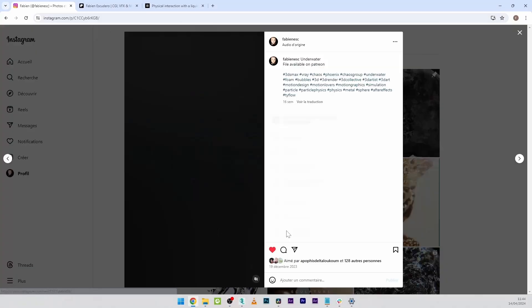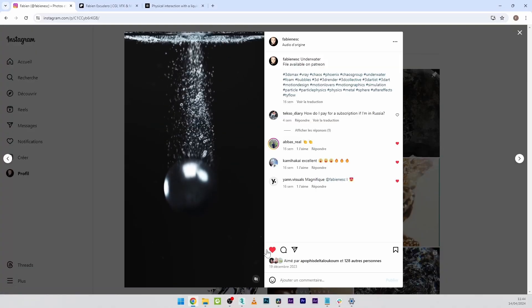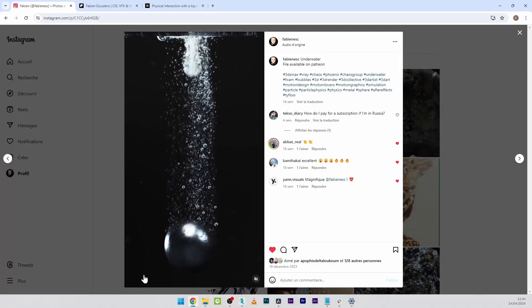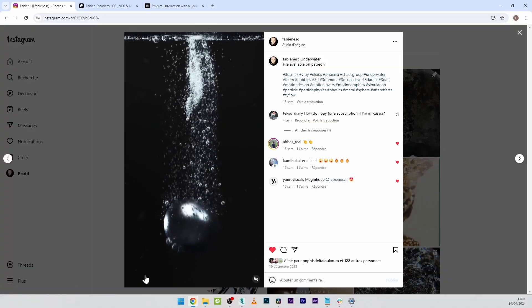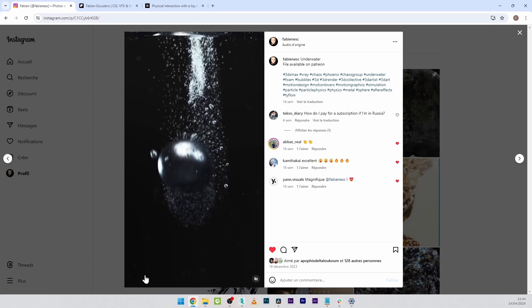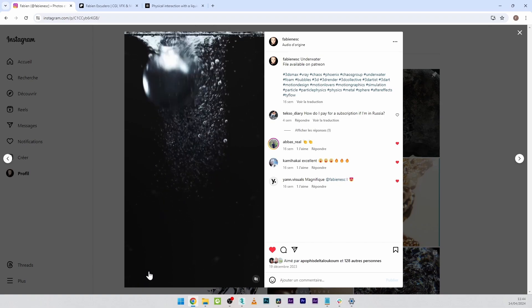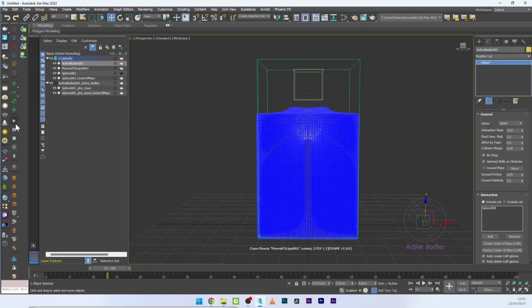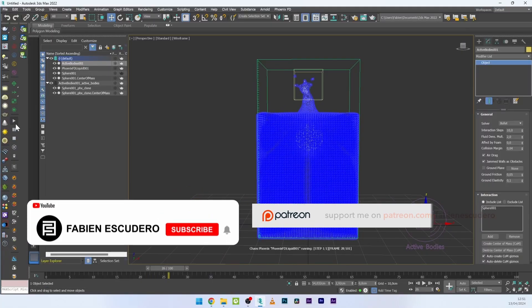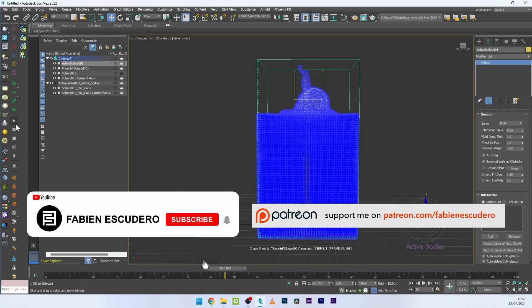Hi everyone, I hope you are doing well. Today we are going to see how to create a physical interaction between a liquid and an object using Phoenix, which allows for example creating an object floating on water.